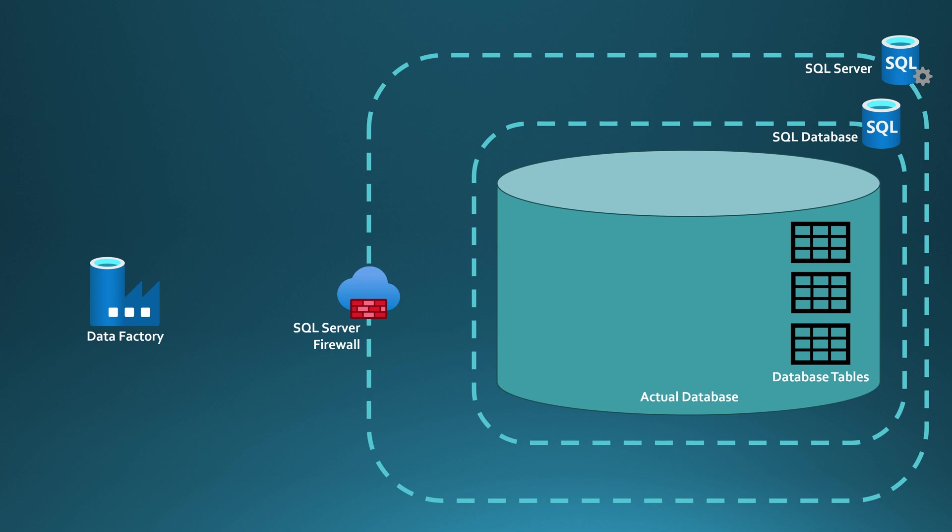But how we are going to get access to those tables is a bit different than with the blob storage that we covered in the previous episode. Since in this case, there is no Azure role-based access control role that would grant us the access to that database and to those tables.